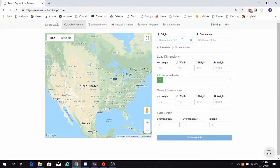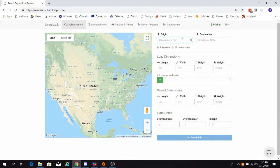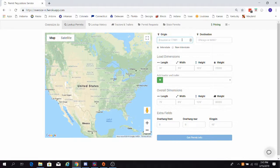The Axle Spacings Calculator is a unique tool designed by Oversize I.O. that allows you to instantly see your axle groupings and your maximum allowable weights on those groupings in each state on your route.